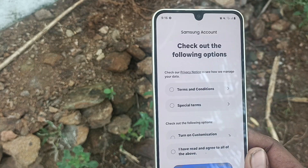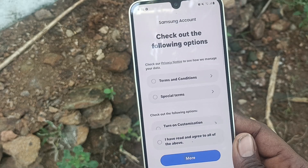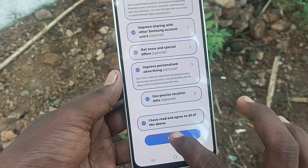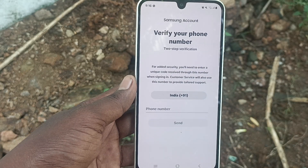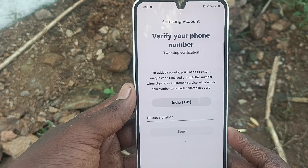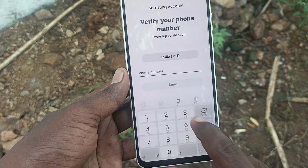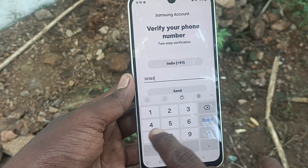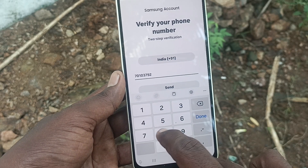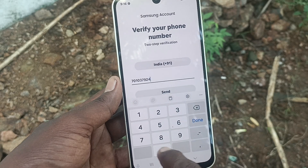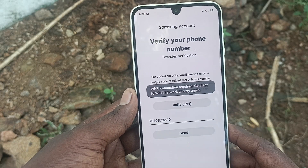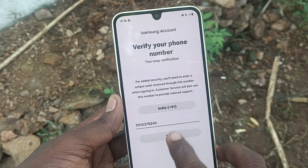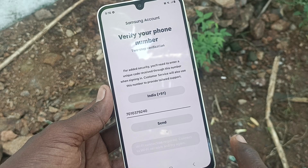Accept the terms and conditions, then click on Agree. Now it will ask you to verify your phone number so that it acts as a two-step verification. Enter your phone number and click on Send.